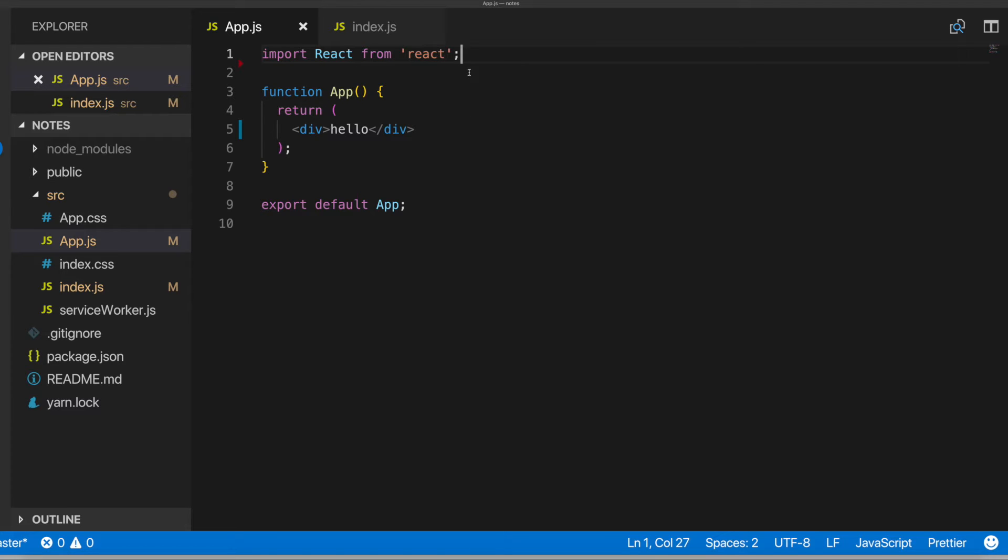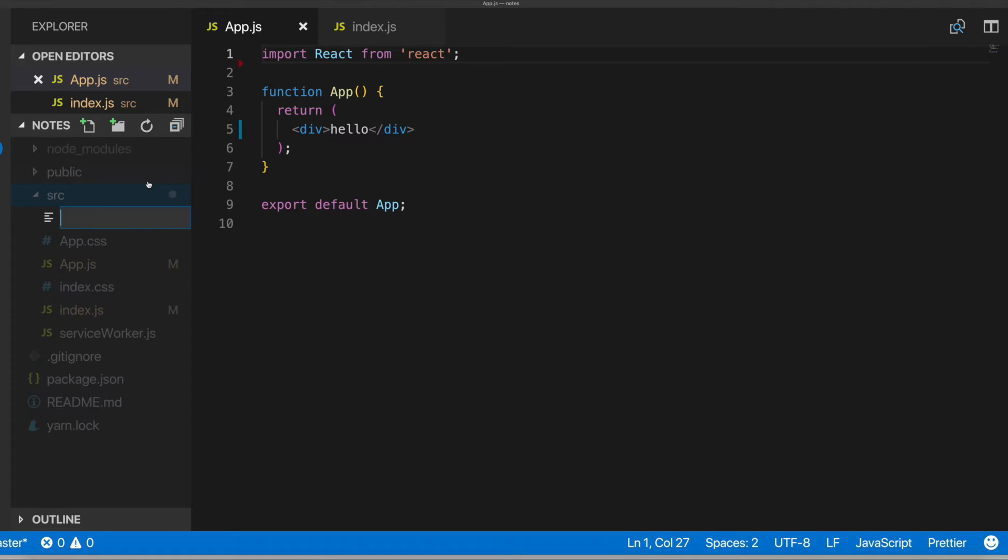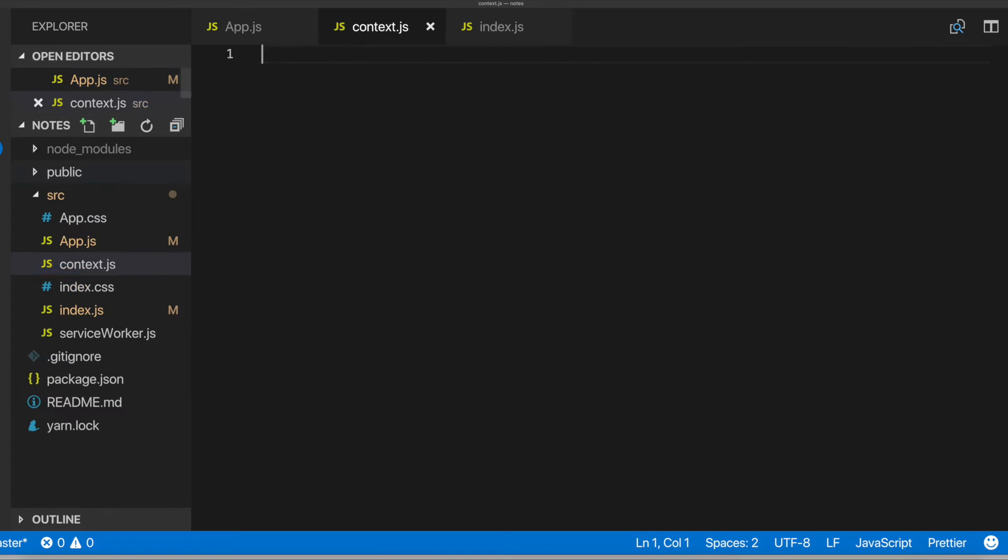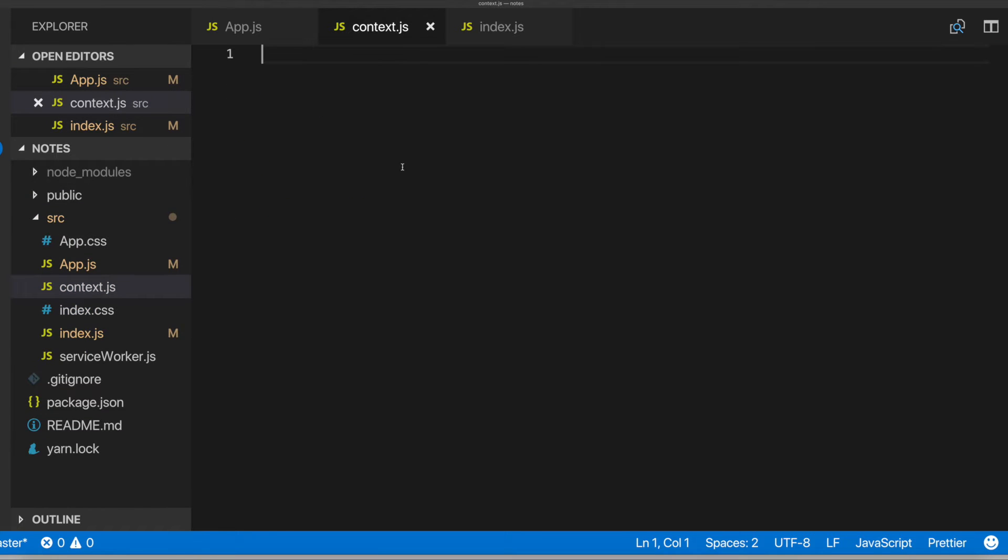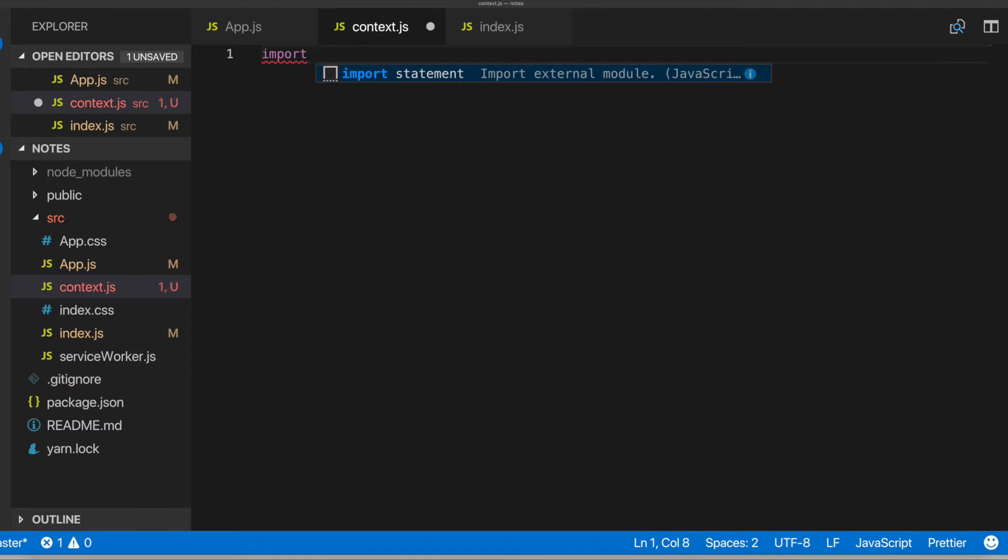All right. So the next thing I'm going to do is I'm going to set up the global state for the project. And I'm going to make use of React context. So in the source folder, I'll create a new file, I'll call it context. So this will be the global state for our project.